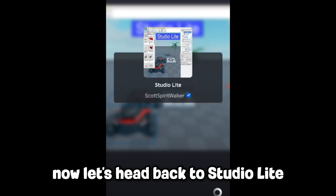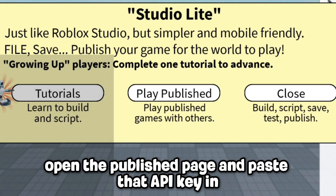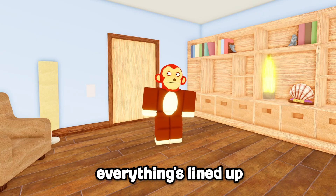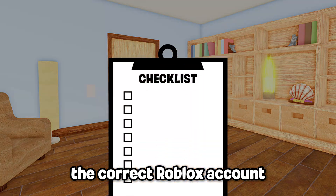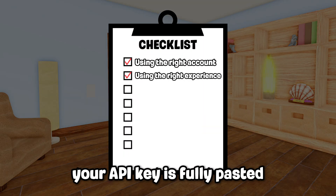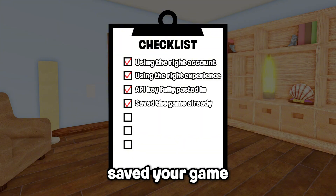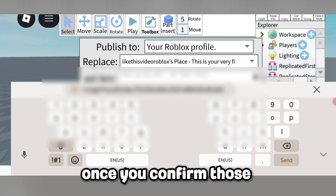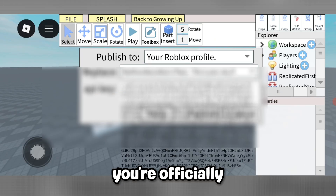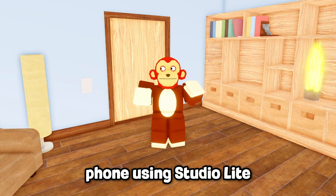Now let's head back to Studio Lite, open the publish page, and paste that API key in. Before you hit Publish, do a quick mental checklist: you're logged into the correct Roblox account, you selected the right experience, your API key is fully pasted with no missing characters, and you've saved your game at least once. Once you confirm those things and the key goes through — that's it. You're officially cleared to publish games directly from your phone using Studio Lite.